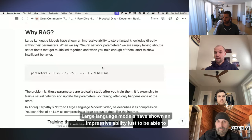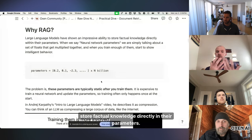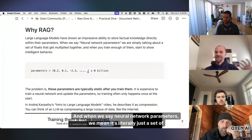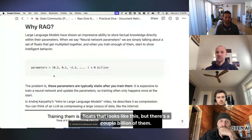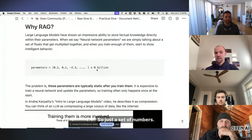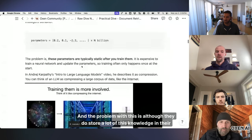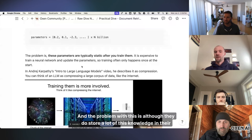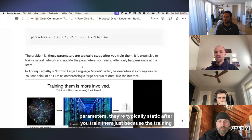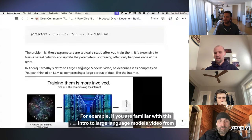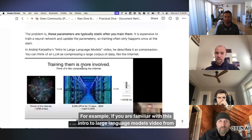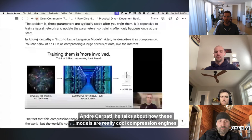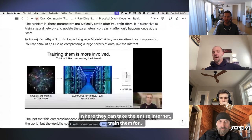Large language models have shown an impressive ability just to be able to store factual knowledge directly in their parameters. And when we say neural network parameters, we mean it's literally just a set of floats that looks like this, but there's a couple billion of them. So just a set of numbers. And the problem with this is, although they do store a lot of this knowledge in their parameters, they're typically static after you train them just because the training is pretty expensive. For example,